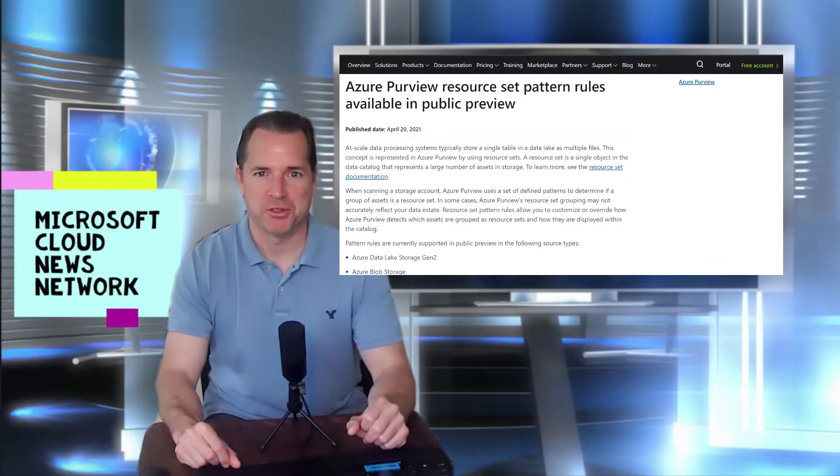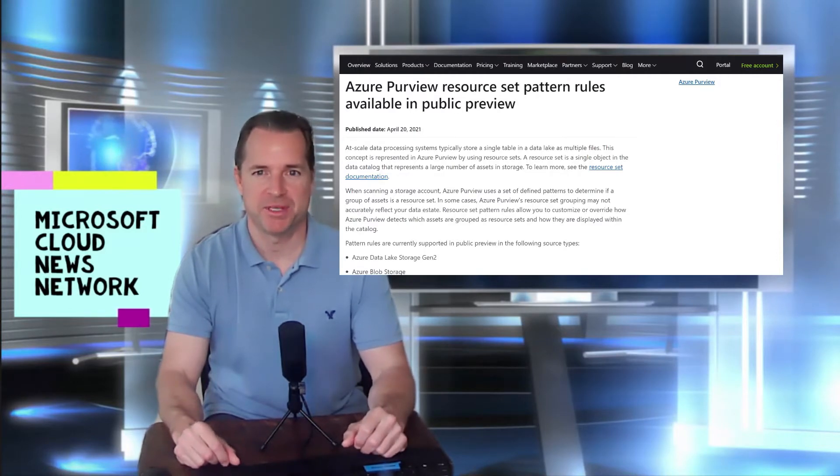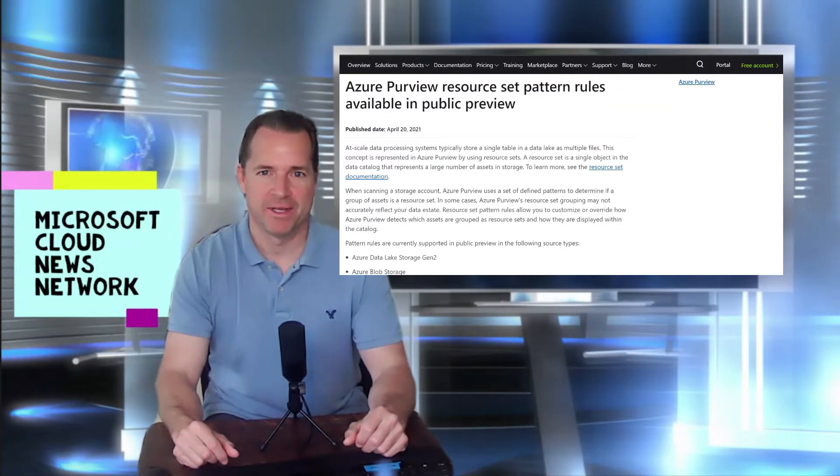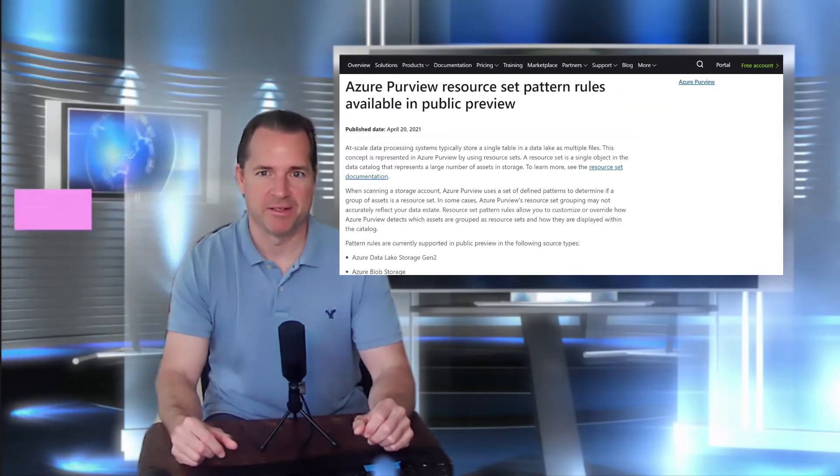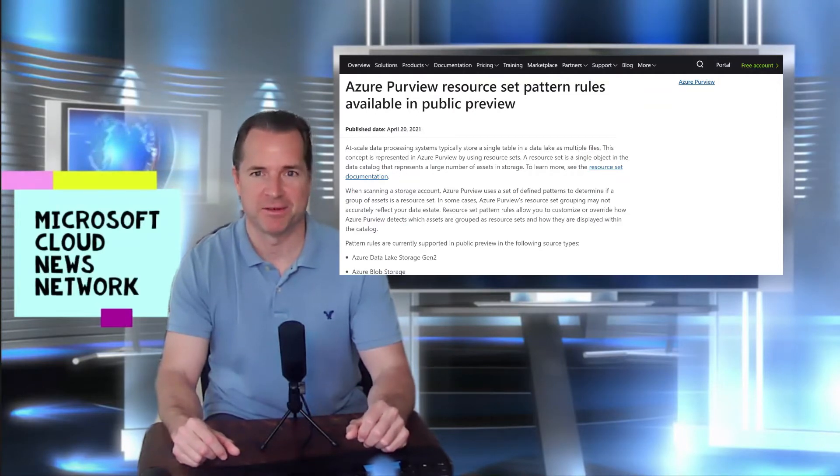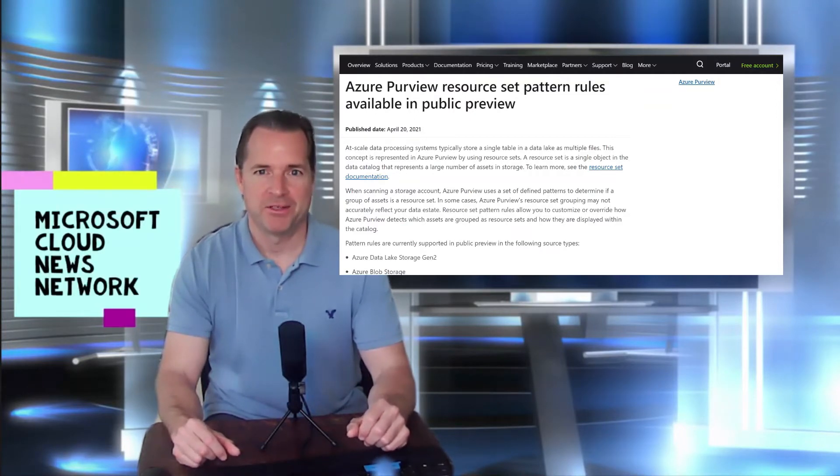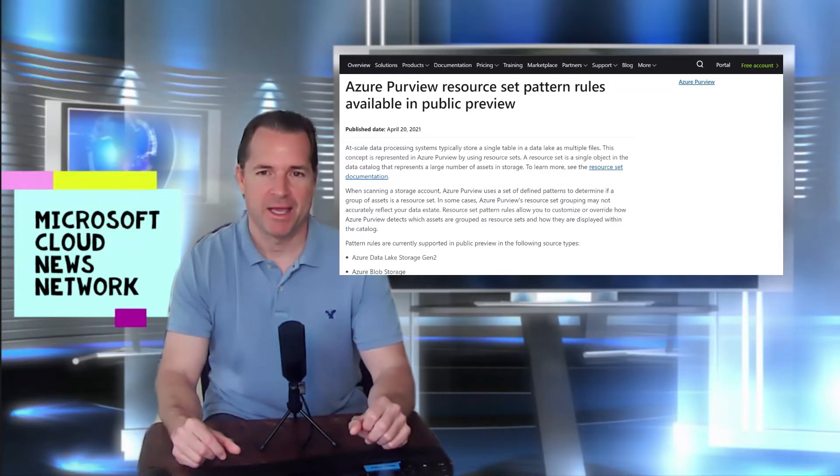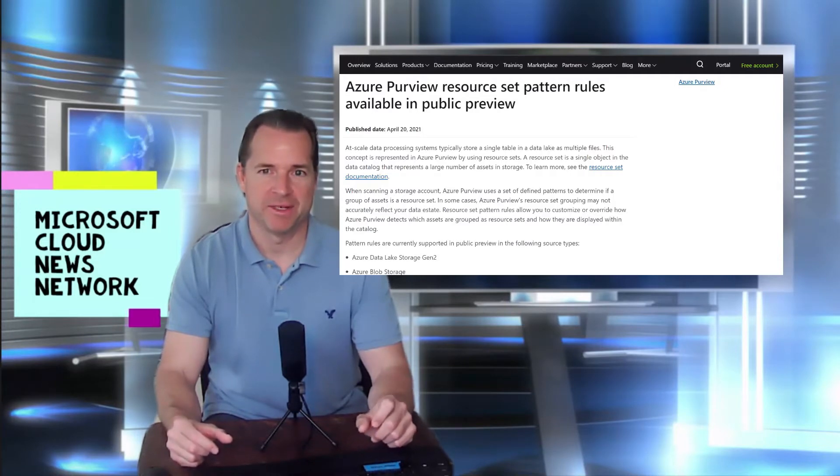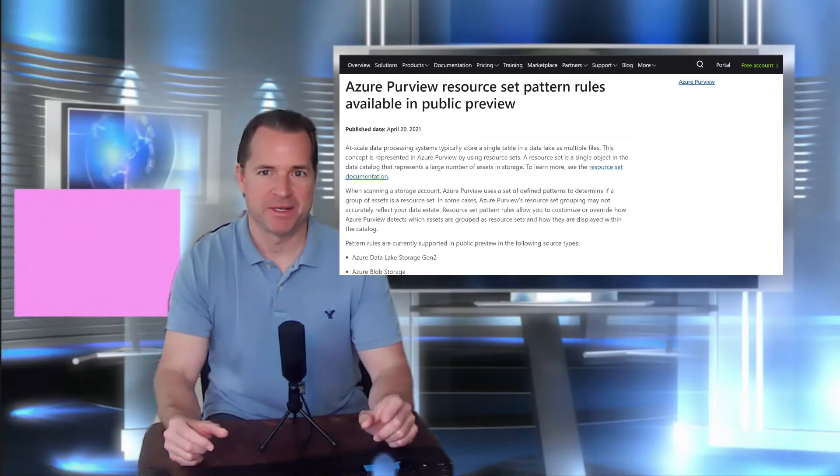Azure Purview covers data discovery across multiple systems. They could be on-premises, in the Cloud, and so on. It does this data discovery to allow you to do data management, data governance, etc. Within Azure Purview, there are a set of patterns. And not all the time will the patterns collect particular data within your environment because